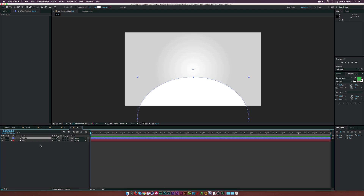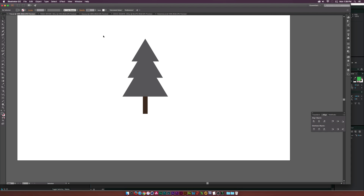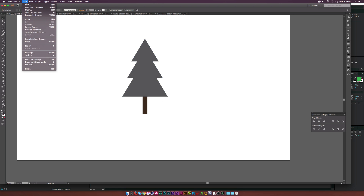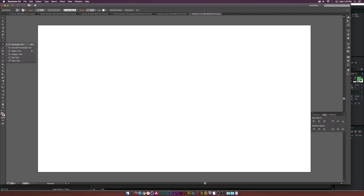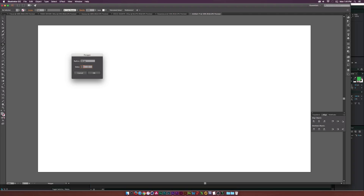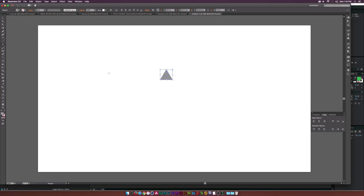Now we have our basic elements in After Effects. We need to create the vector graphics, and I'm going to jump over to Illustrator. I'm only going to create the tree here and show you how to obtain other graphics. Go to File > New and create a new document — 1920 by 1080 is fine. Go to the rectangle tool, hold it down, and select the polygon tool. Click a point in the middle and where it says sides, reset that to three sides to create a triangle. Make sure to set the stroke to zero.